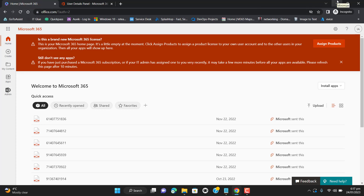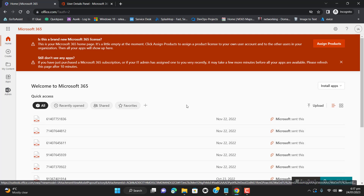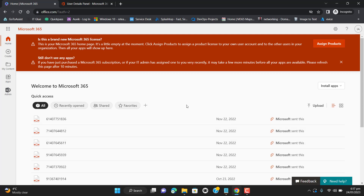Hello everyone, welcome to my YouTube channel. Today I will show you how we can delete an Office 365 user via PowerShell, and I will also show you how we can delete a user permanently from Office 365 using PowerShell.